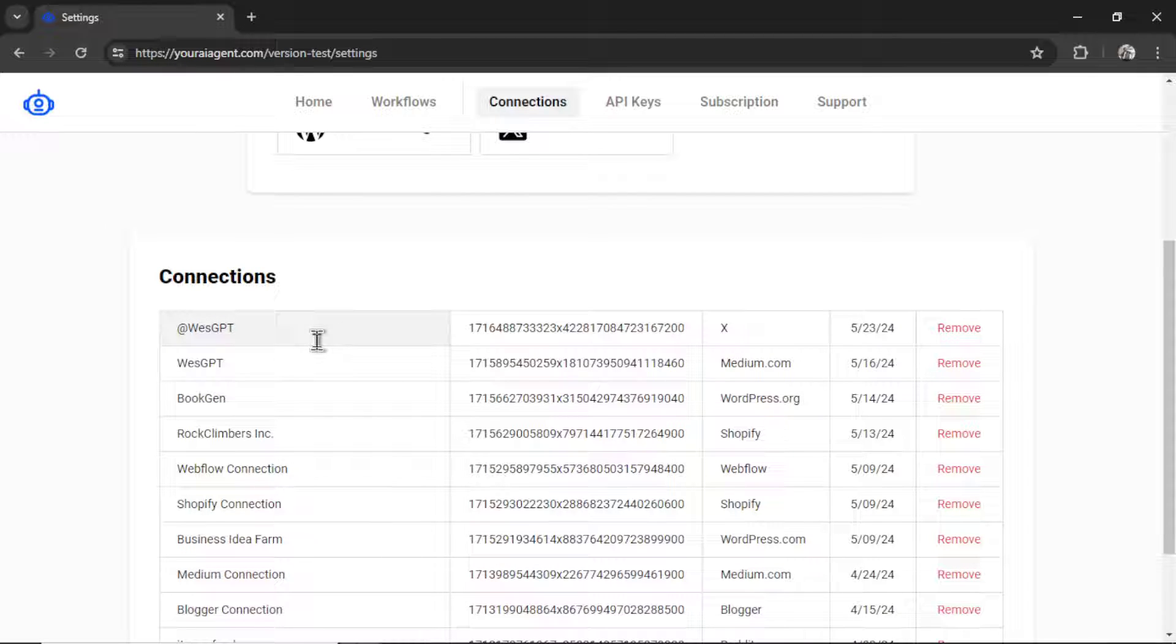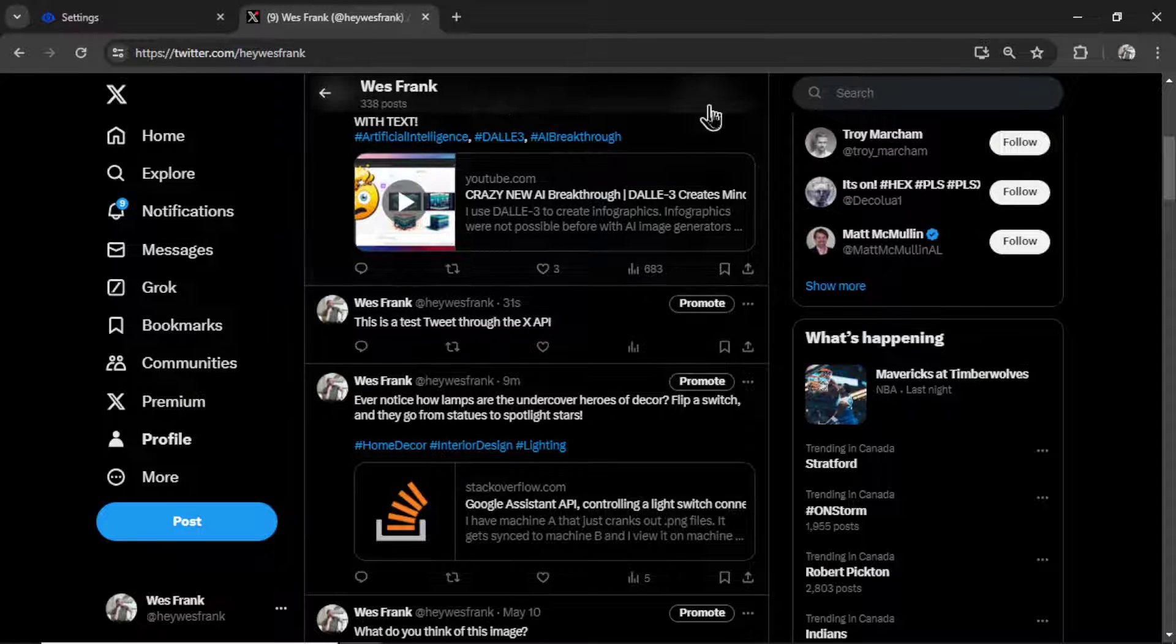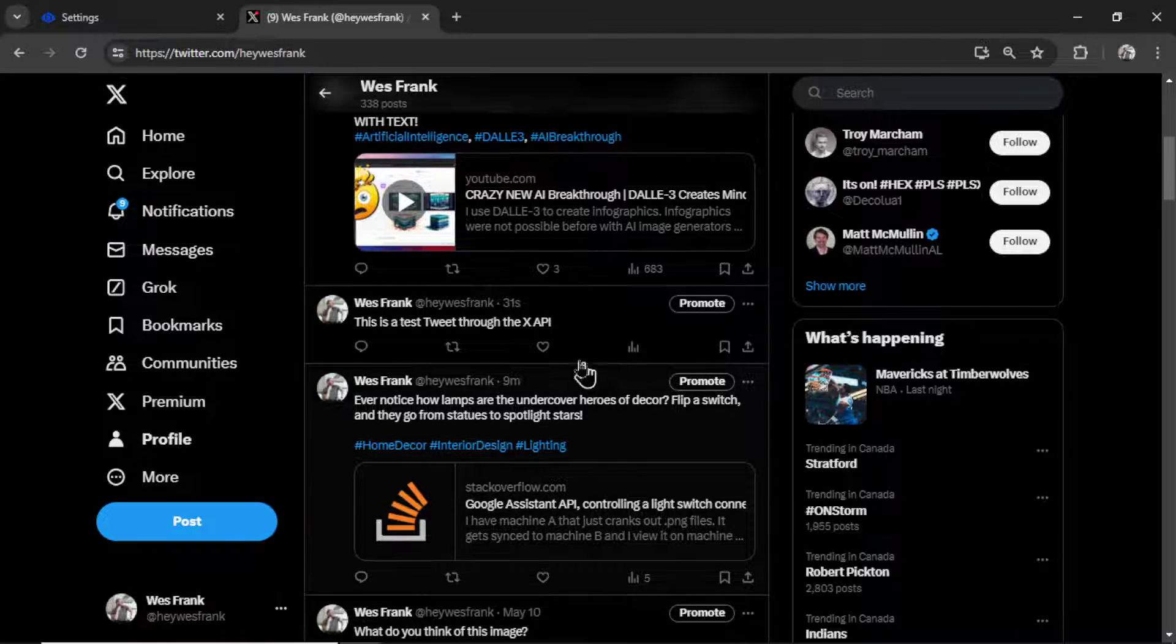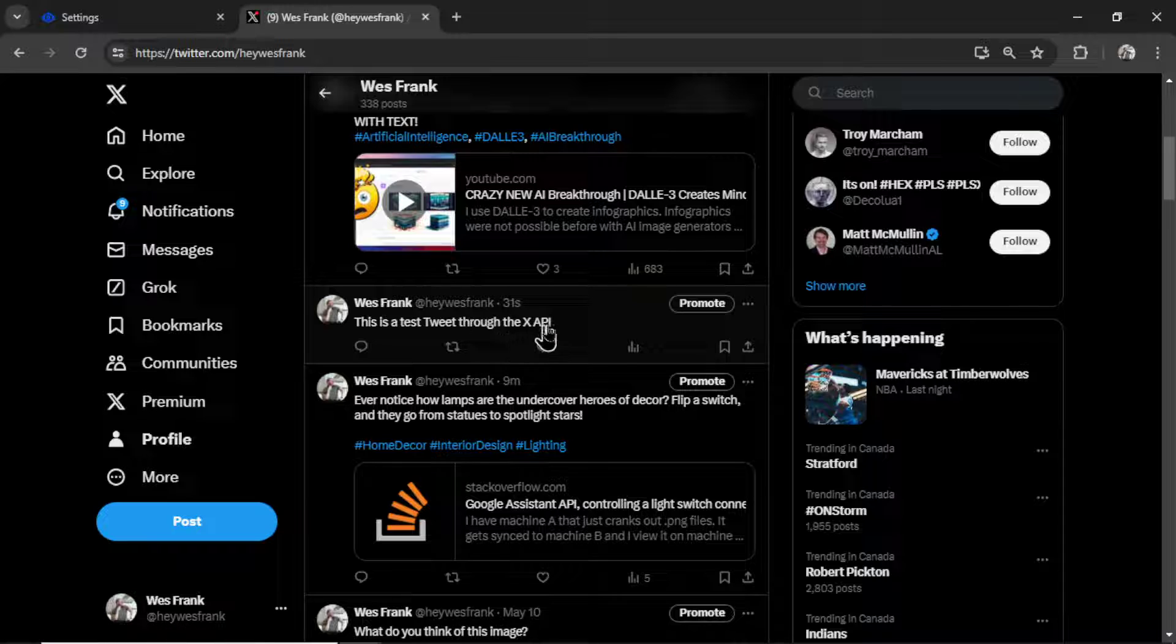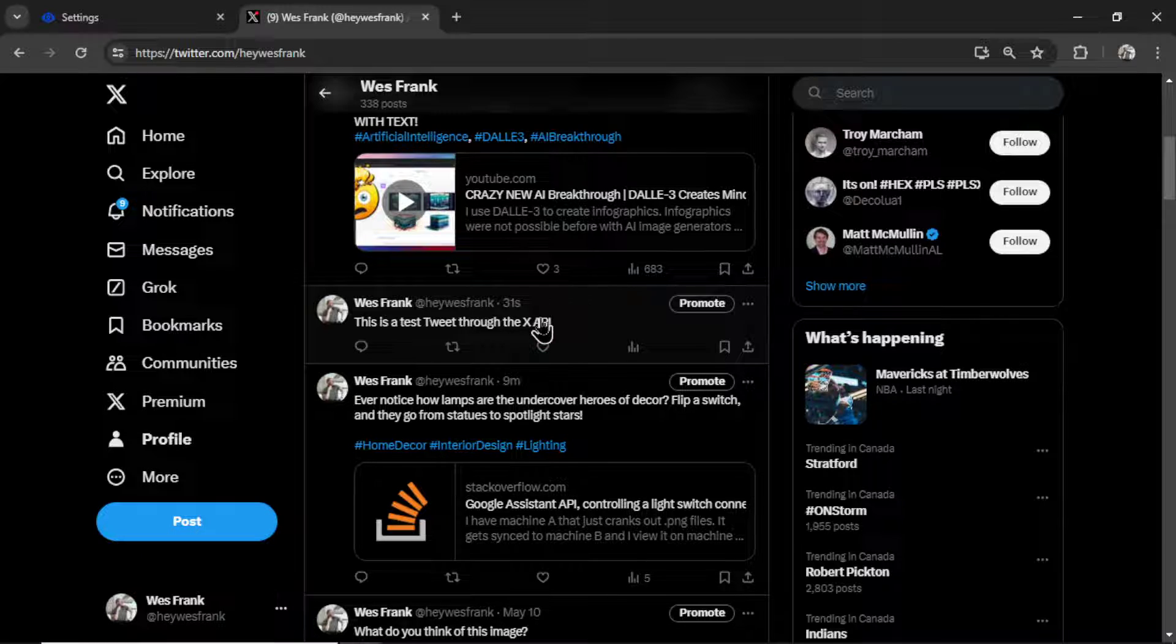It now shows down here in my list of connections. I can rename this connection or I can remove it altogether. And if I go to my Twitter profile, I see 31 seconds ago, this is a test tweet through the X API. This is our first tweet to show that our connection was a success.